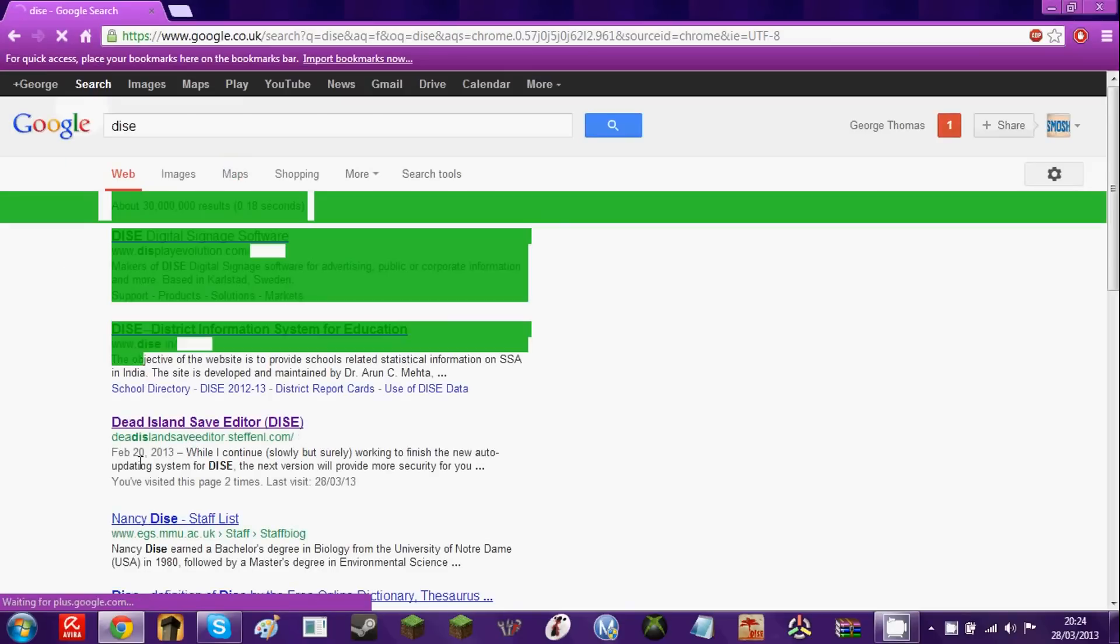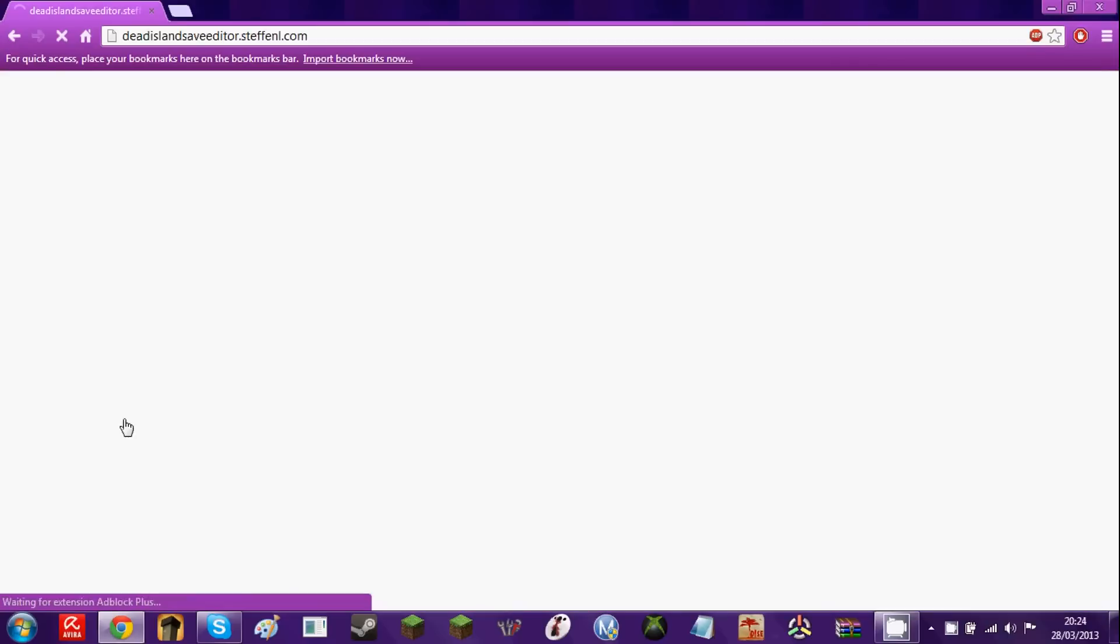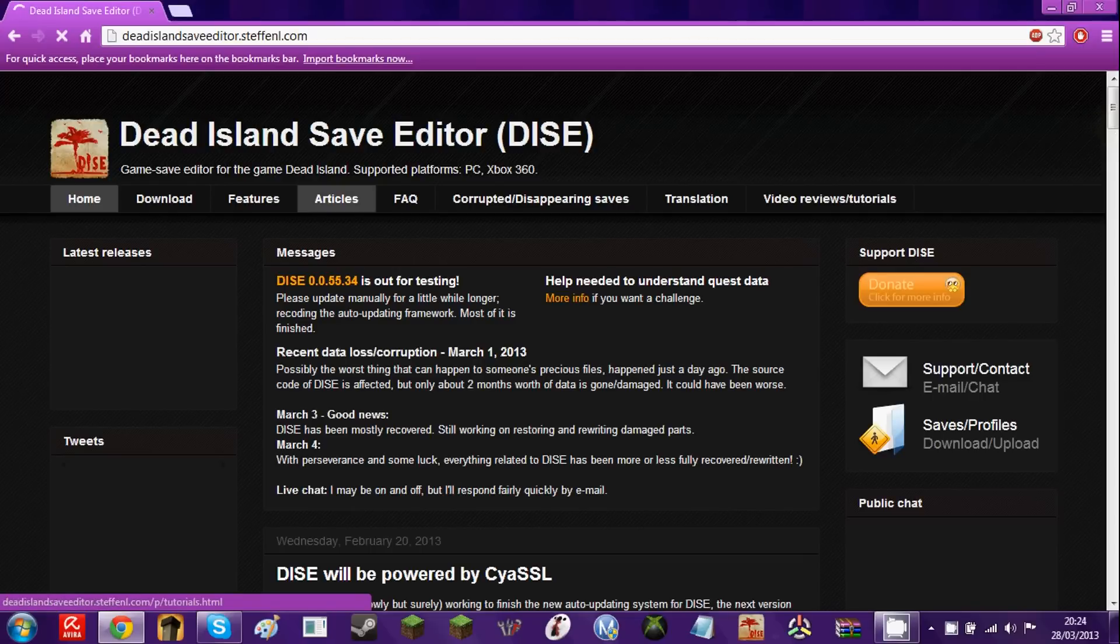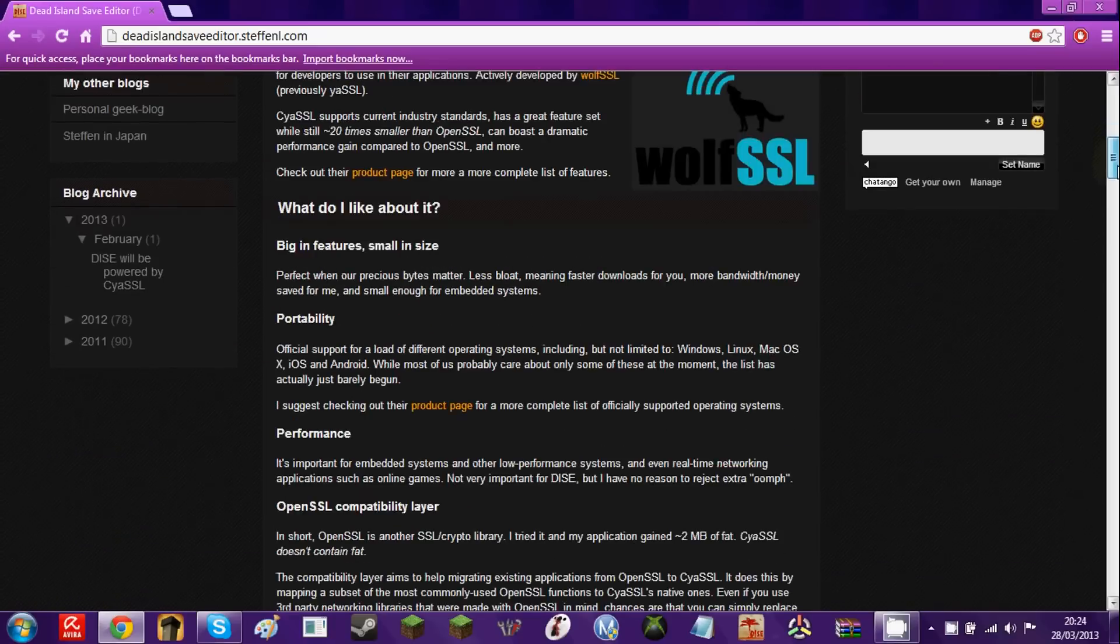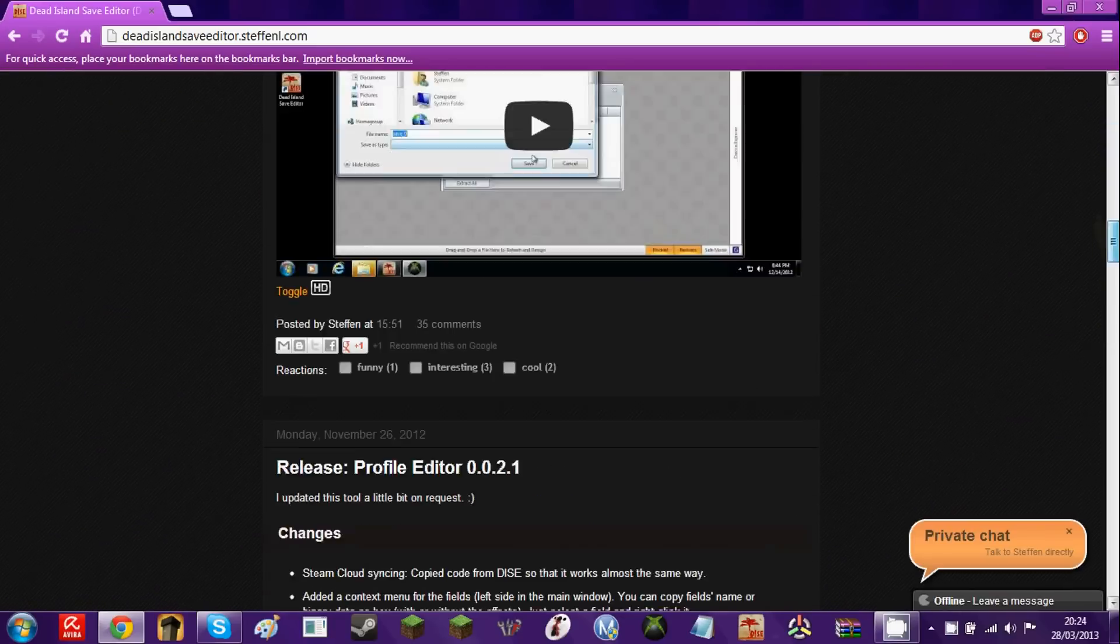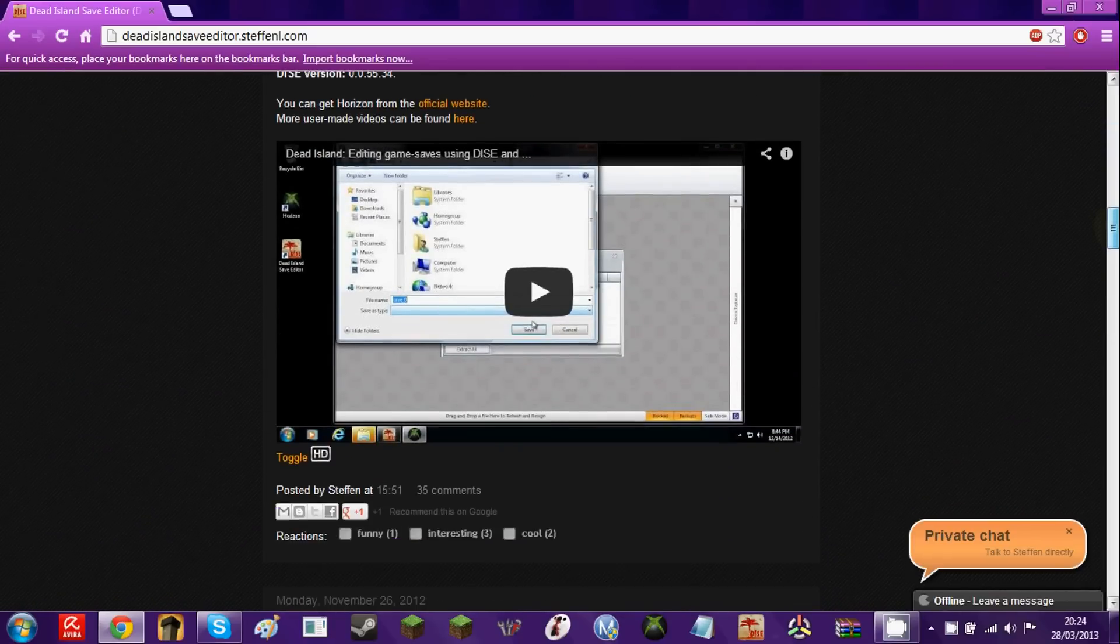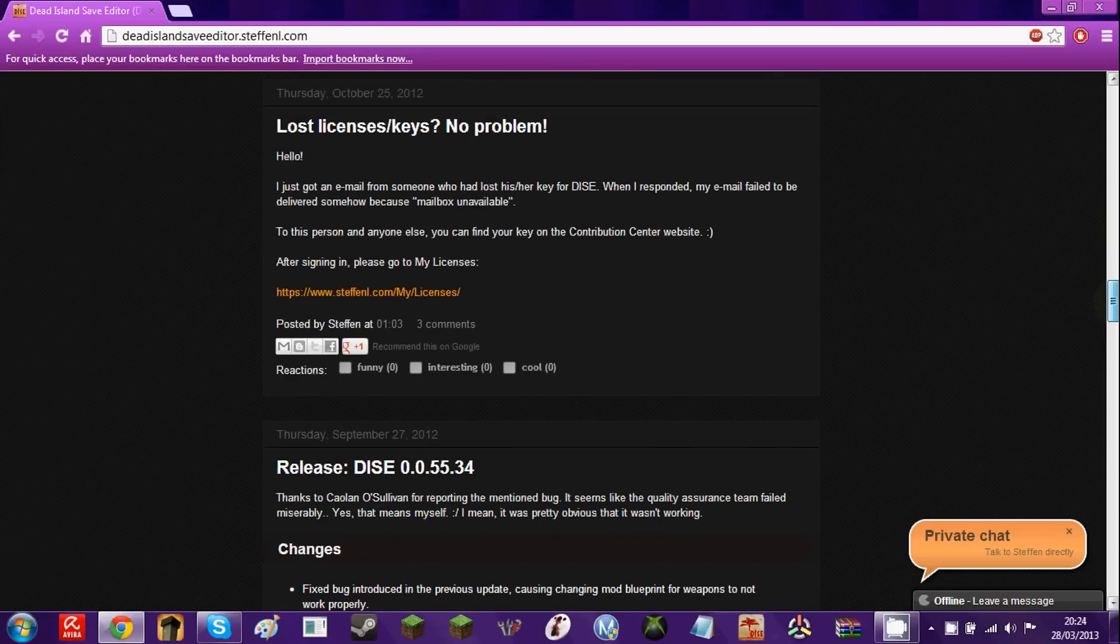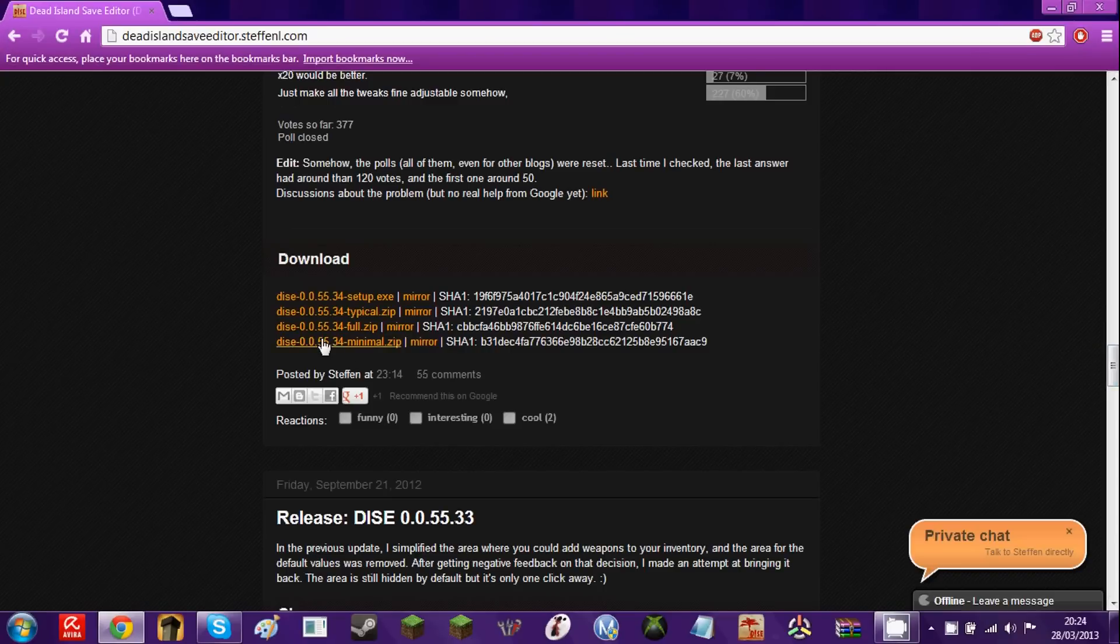The third link down will take you to this website. You have to scroll down a bit to find the downloads. By the way, there are a few videos on this website that show you what you're doing, but hey, this is my video, not theirs.